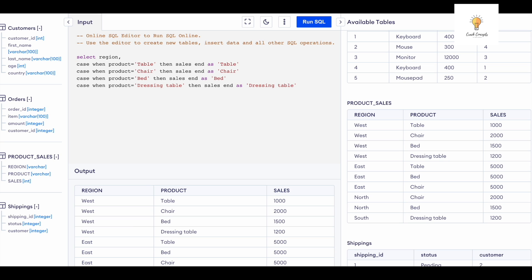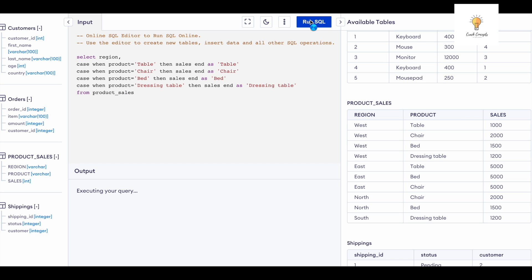and this one is going to be dressing table. And I'm going to write the table name FROM product_sales. So here's the output. Okay, all of these should have commas in the end because these are different columns.